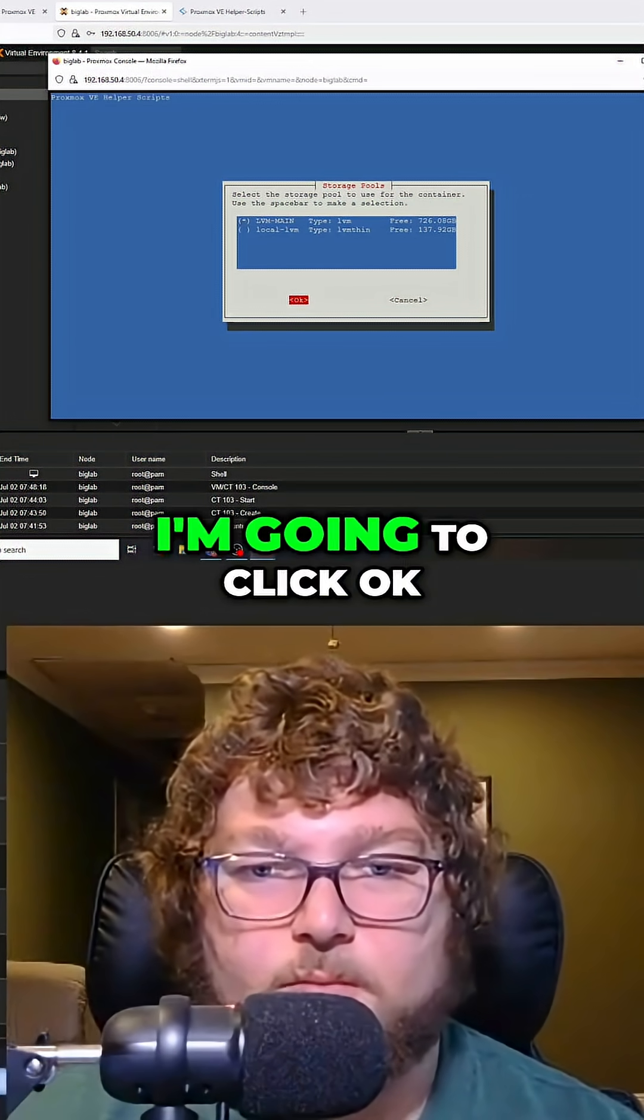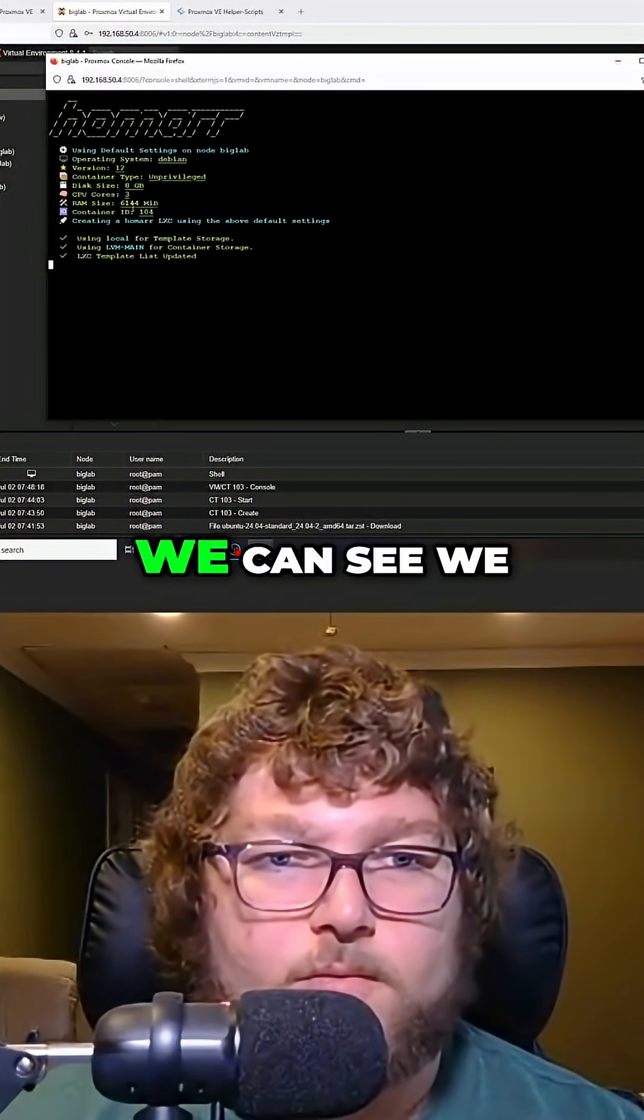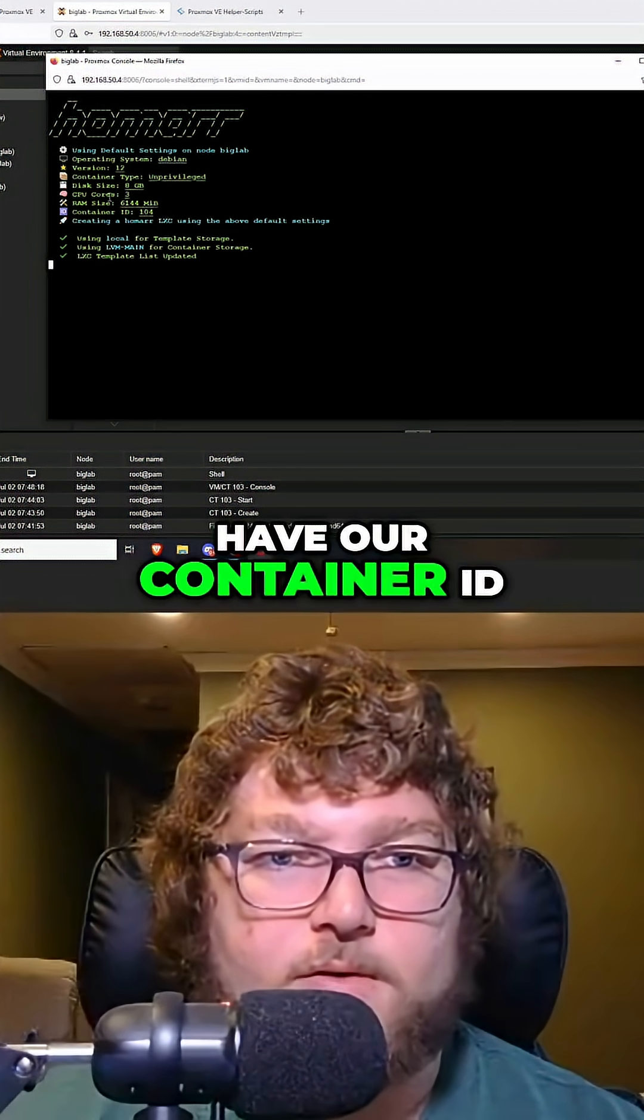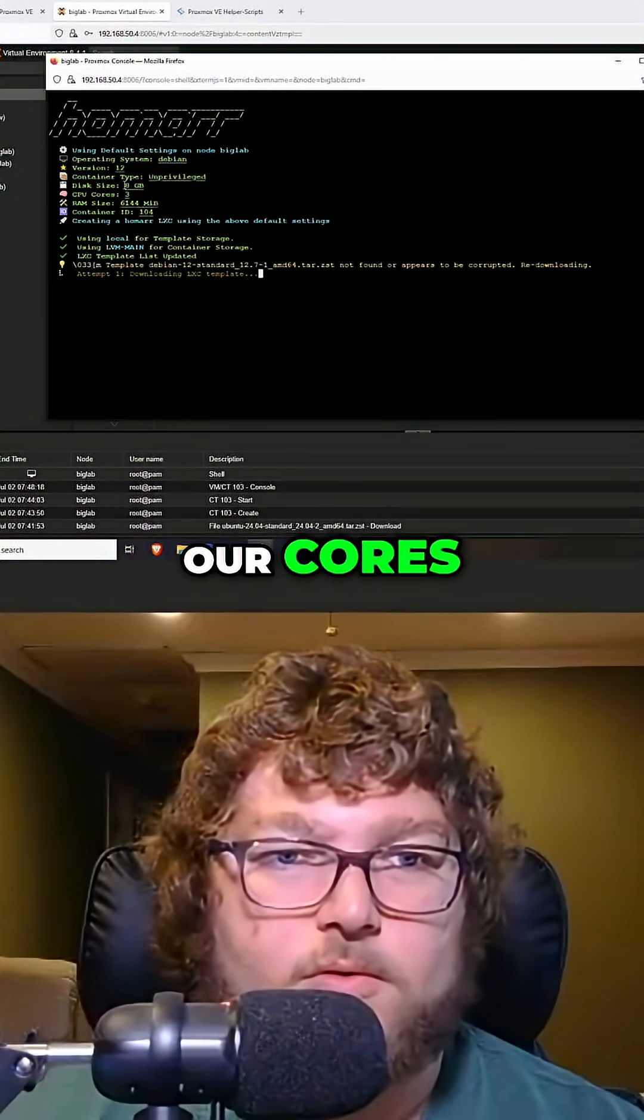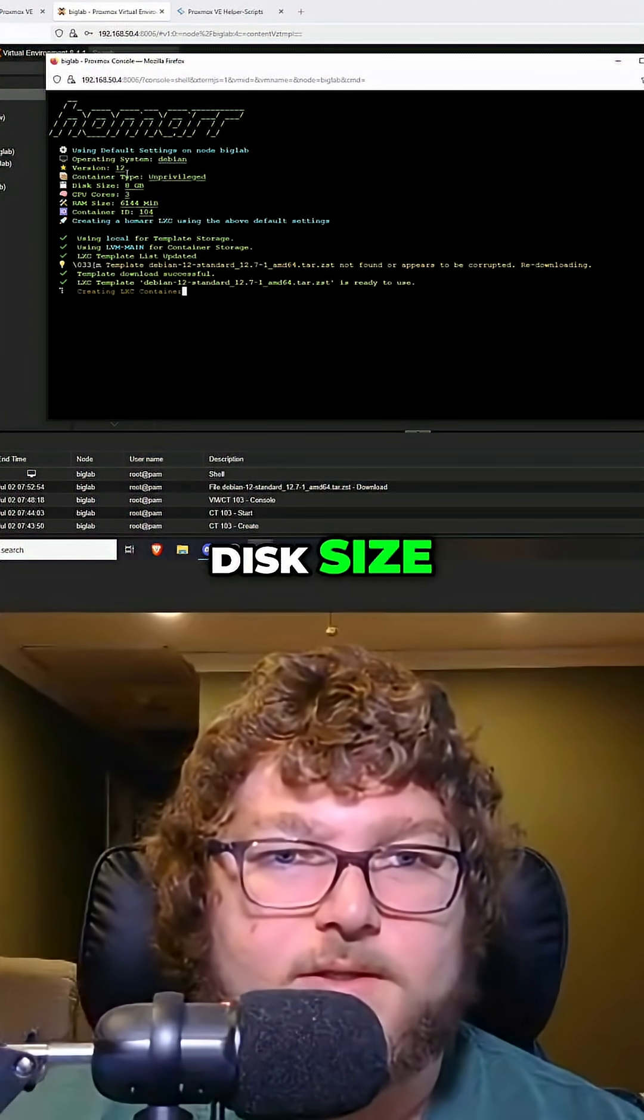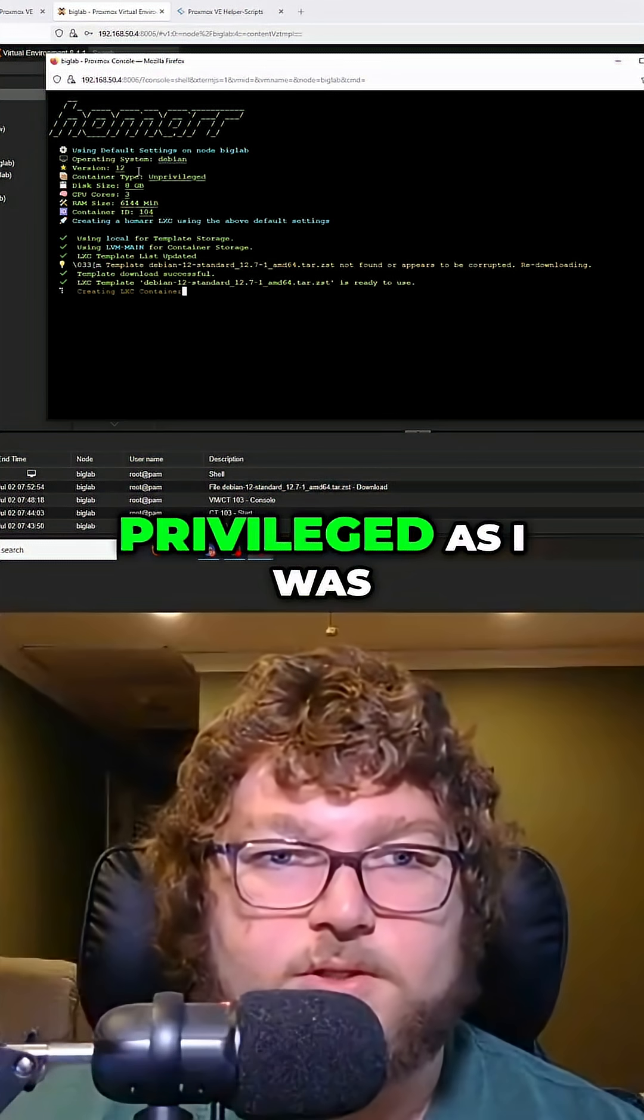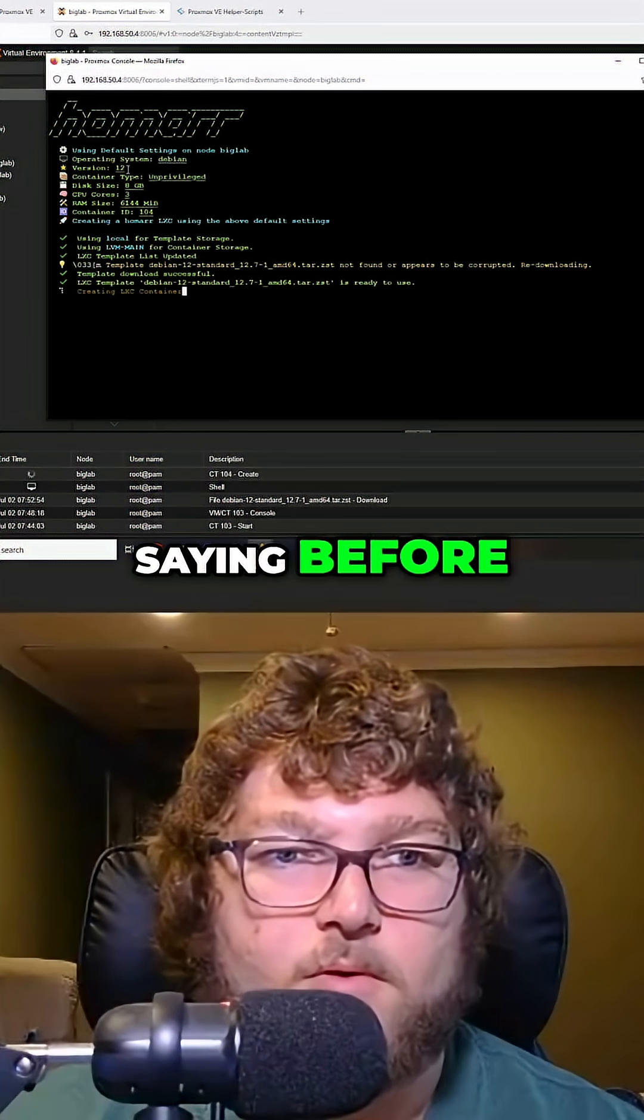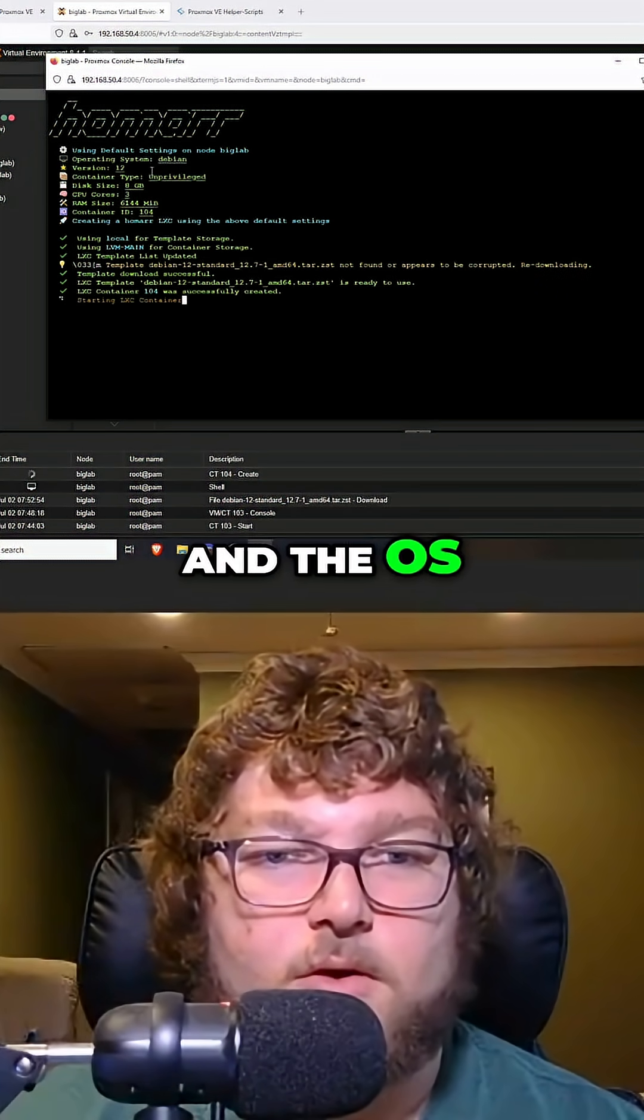Just to go over, we can see we have our container ID, our memory, our cores, the size, whether it's unprivileged or privileged as I was saying before, the version, and the OS.